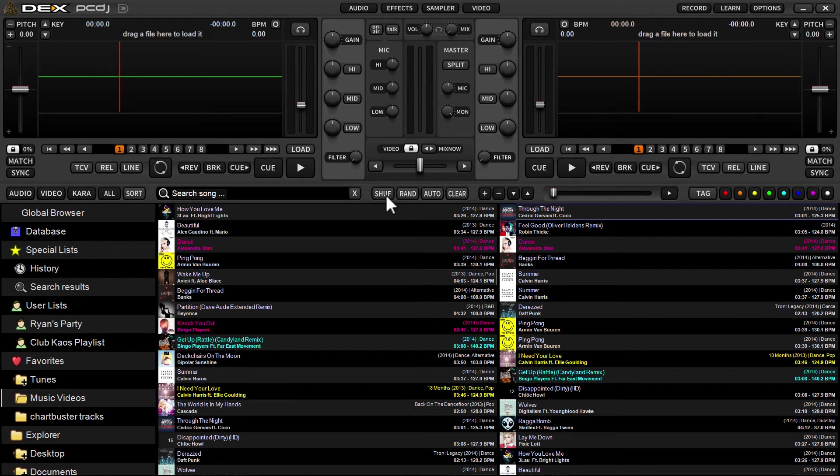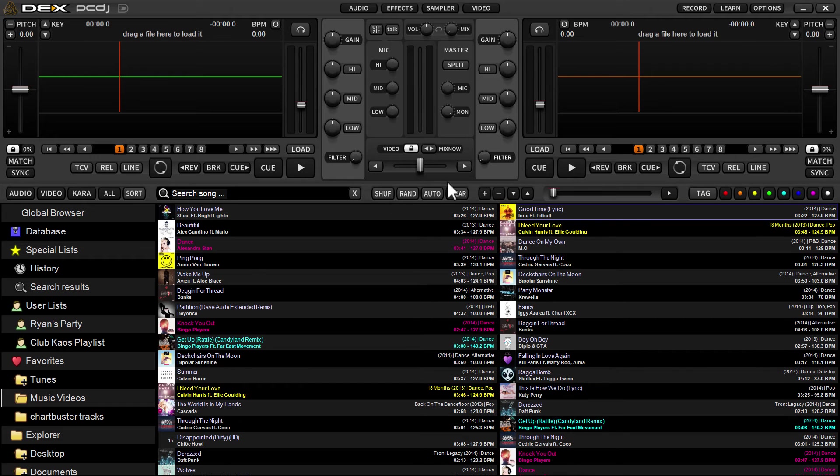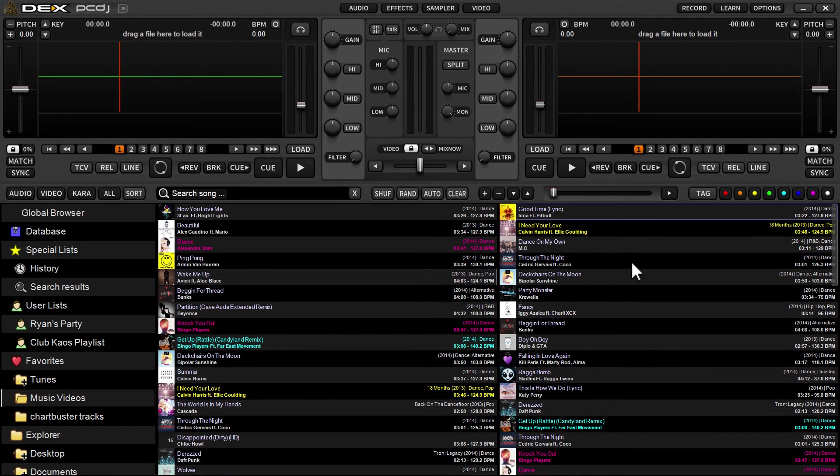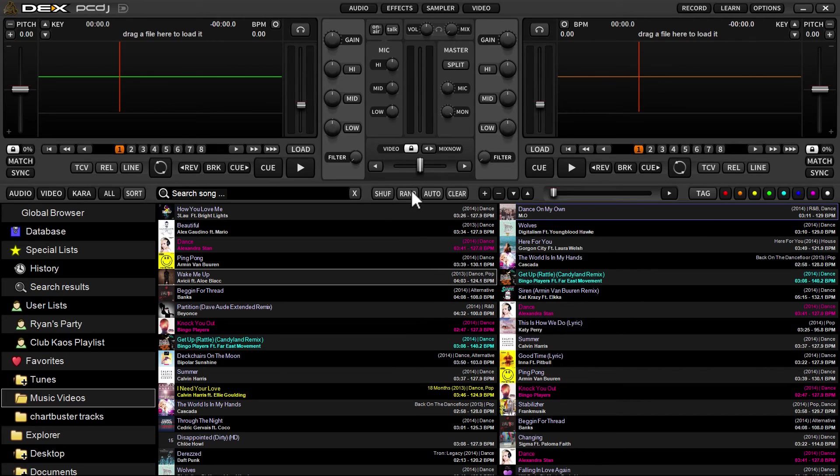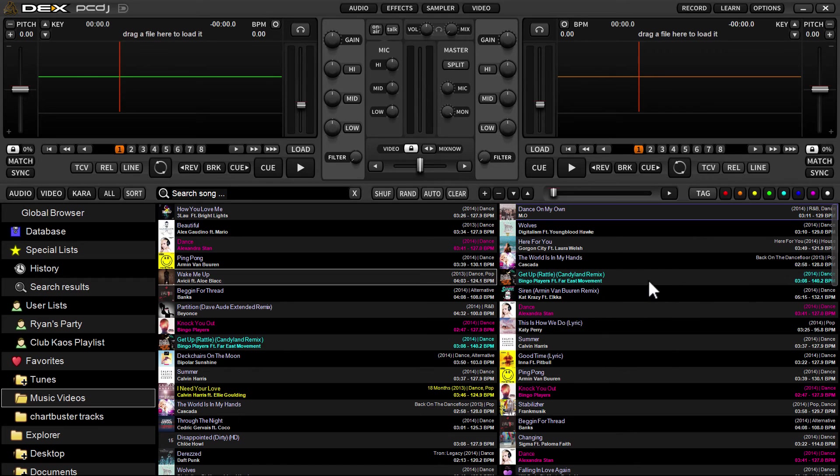If you want to shuffle the list, just click the shuffle button and it'll completely randomize the auto mix list. Every time you click shuffle, it's just going to completely randomize your automix list.